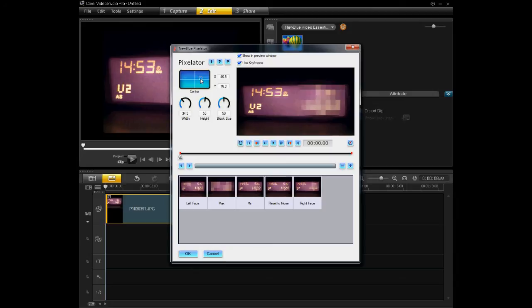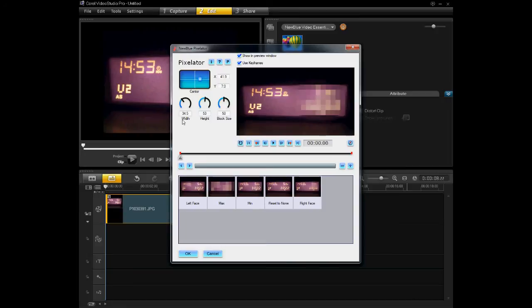You'll see that the pixelator is way too big, so I need to make it smaller. You can do that by changing the width and height and the block size just here.